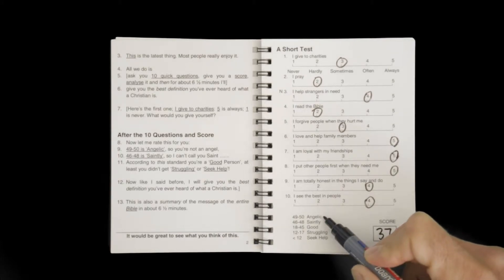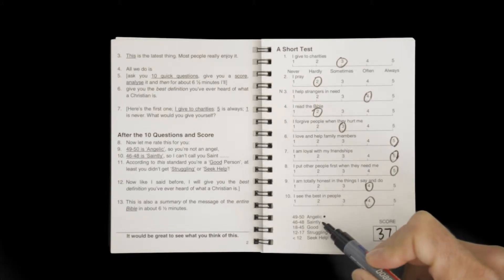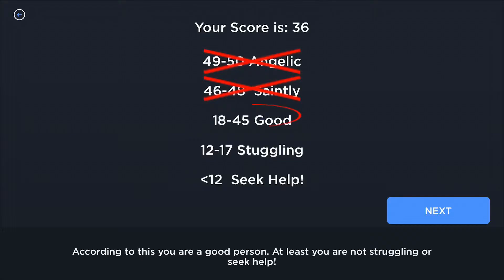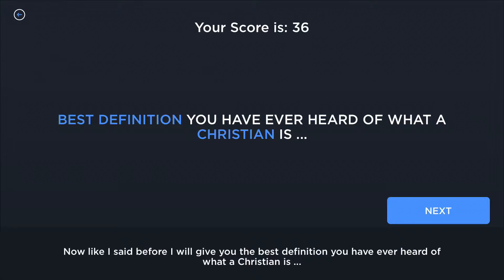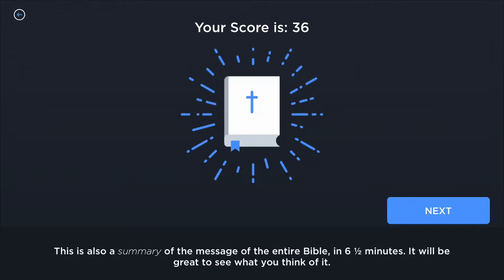After you add up the score, you go through the ratings. So you're up to line number eight on page two of your G7 and you're reading those lines. For example: 49 to 50 is angelic, so you're not an angel. 46 to 48 is saintly. According to this standard you're a good person — at least you didn't get struggling or seek help. Now like I said before, I'll give you the best definition you've ever heard of what a Christian is. This is also a summary of the message of the entire Bible in about six and a half minutes. It'd be great to see what you think of this. Now that line of course is a turnover sentence, so you're turning the page as you're saying that.